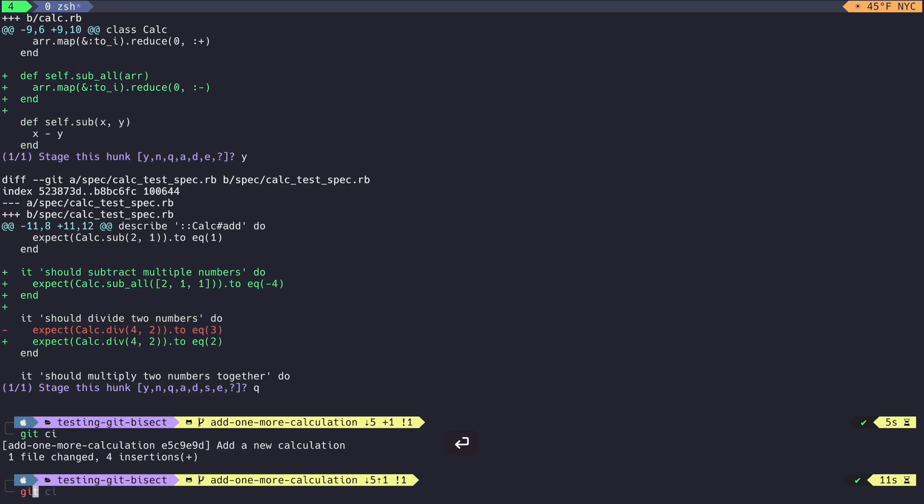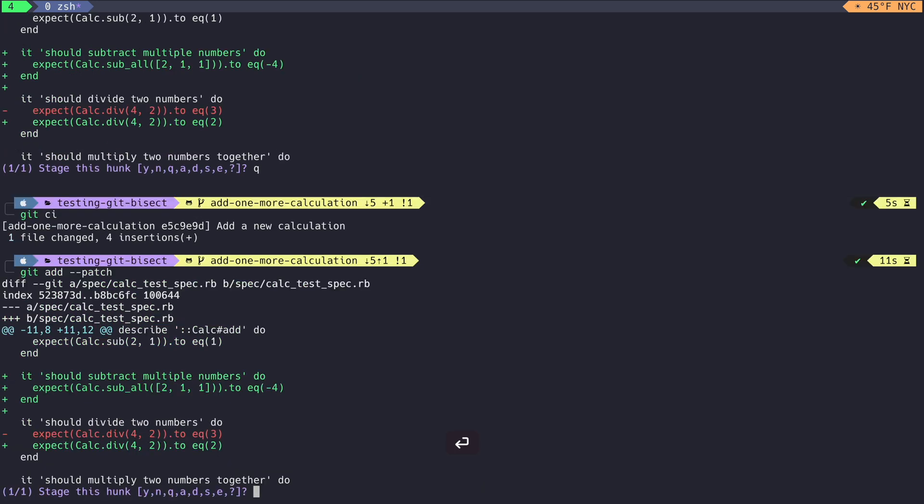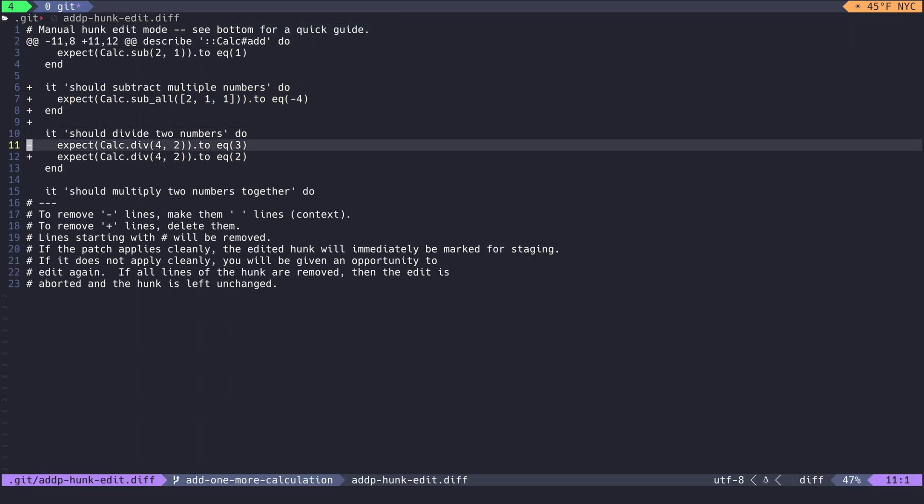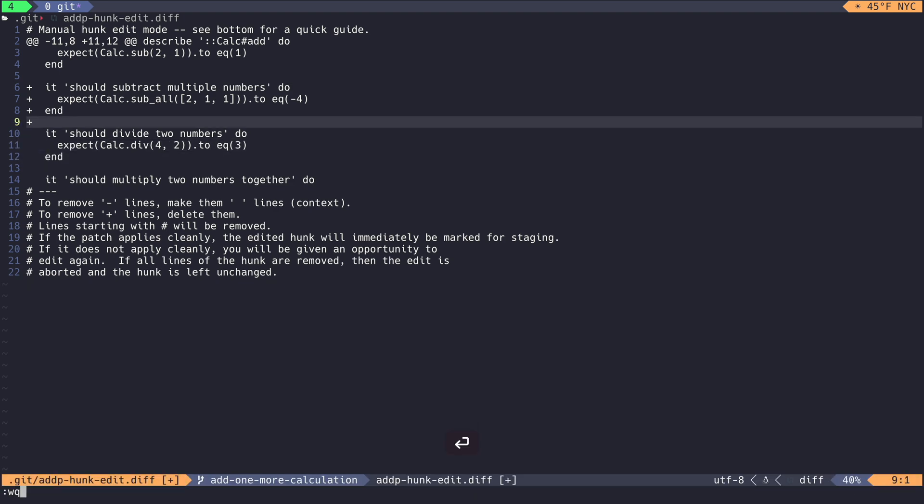Then I run git add patch again and see another hunk of changes I want to commit. But this hunk should probably be two different commits. So I edit the hunk to make one commit for a new test and then another commit for fixing a typo.